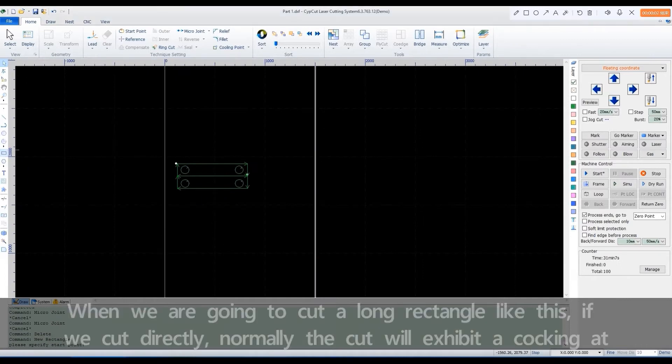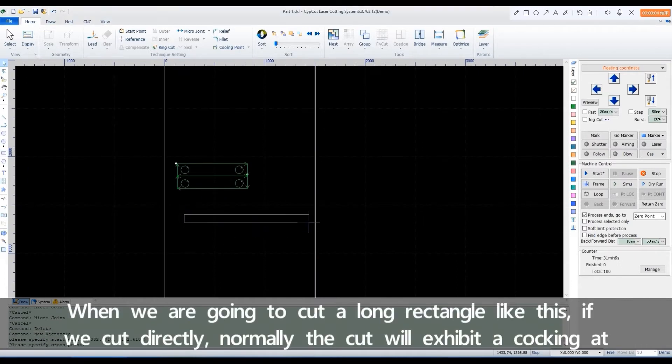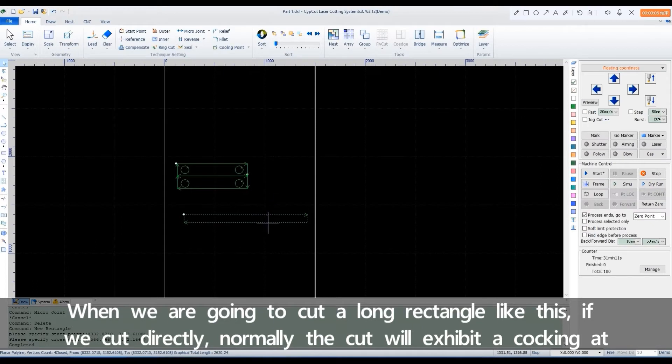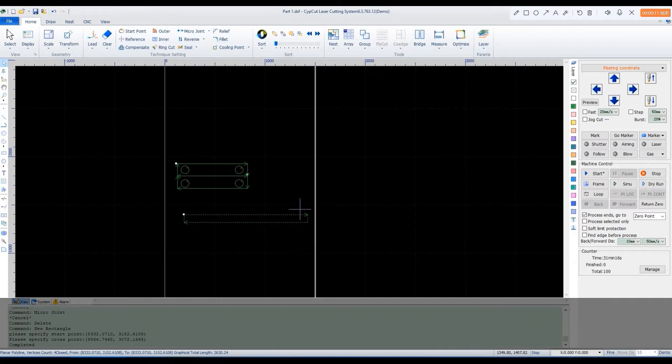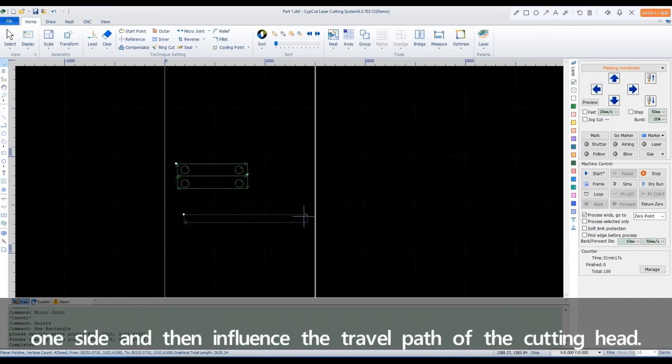When we are going to cut a long rectangle like this, if we cut directly, normally the cut will exhibit a caulking at one side and then influence the travel path of the cutting head.